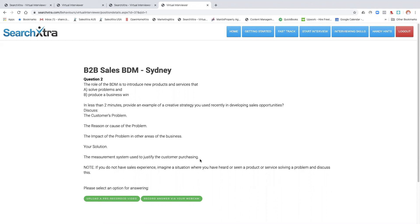And then it's uploaded to the system and it takes them to the second question. Okay, so that's how to send an invitation to a candidate and how for a candidate to then create their videos, their interview videos. All right, I look forward to seeing you on the next video.